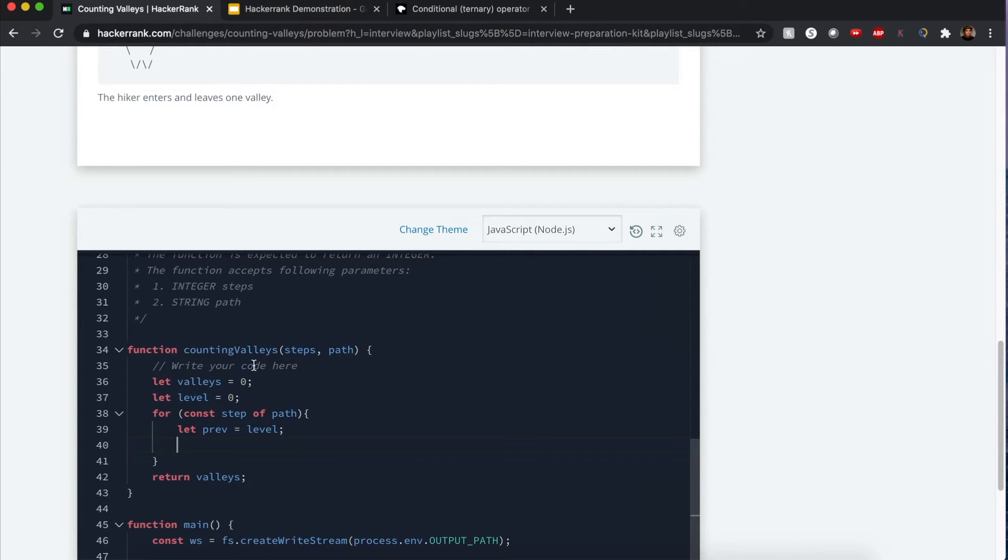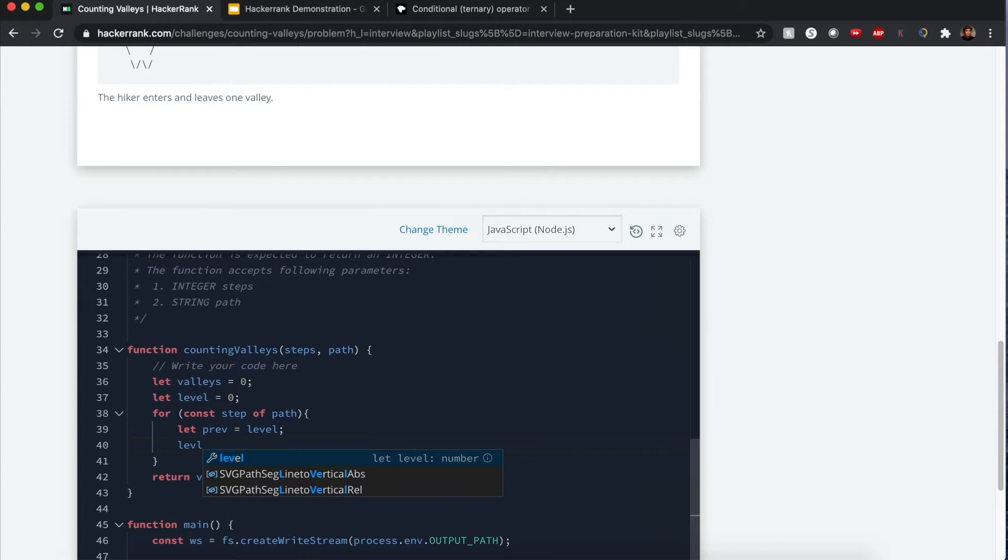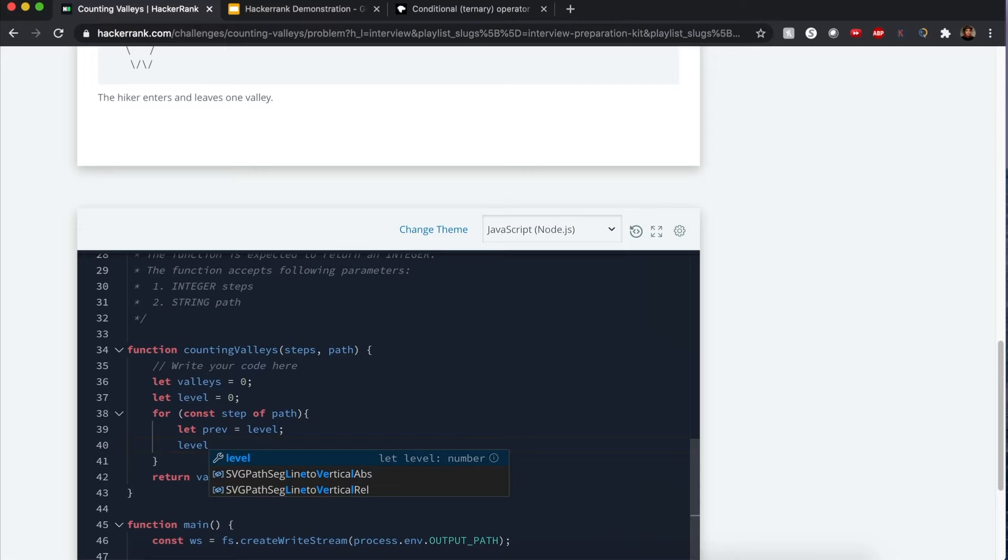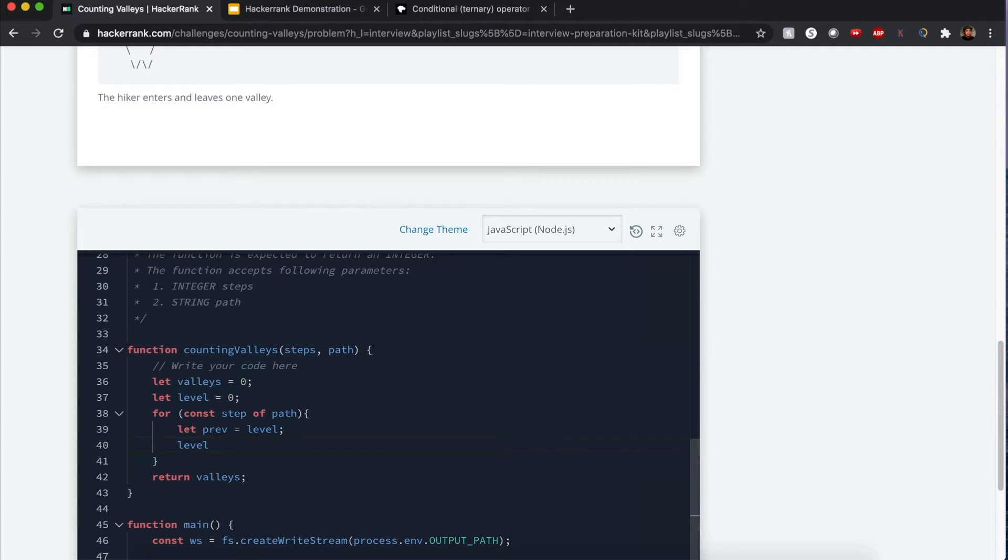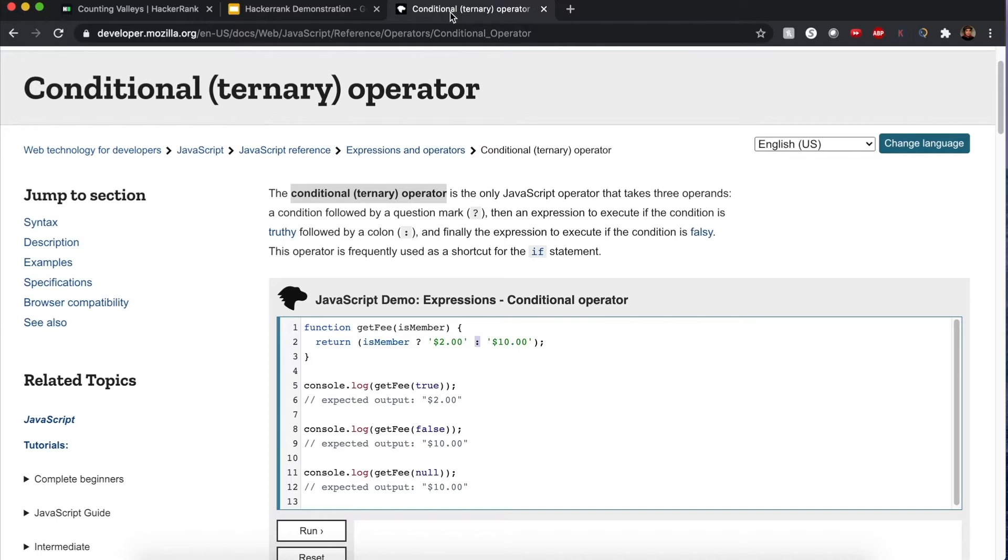I'm going to do something called a ternary operator for whether we could increment or decrement the level based on the direction where we're going. A ternary operator looks like this.